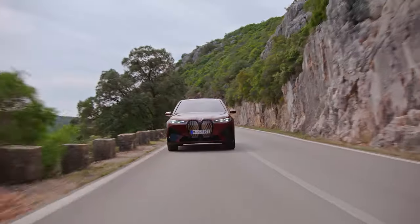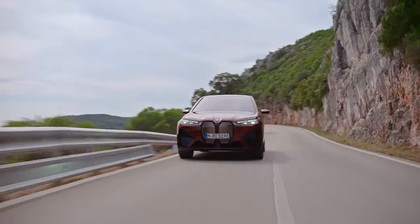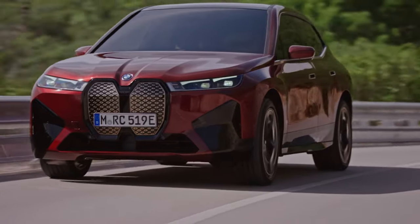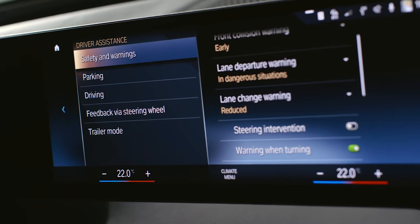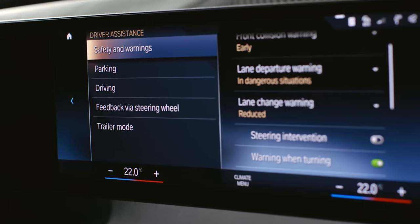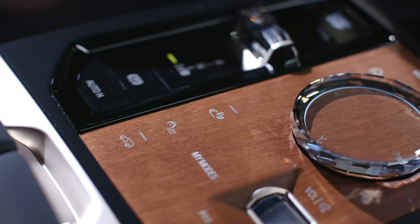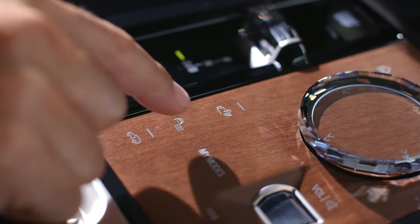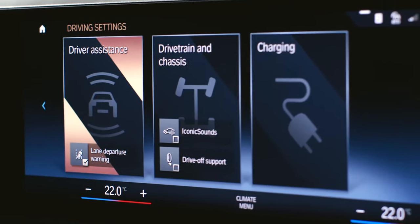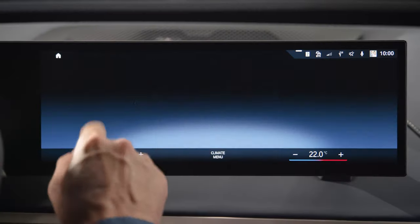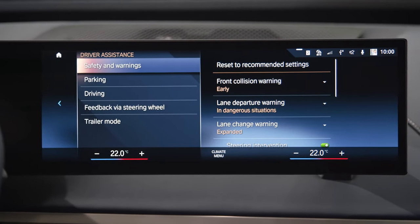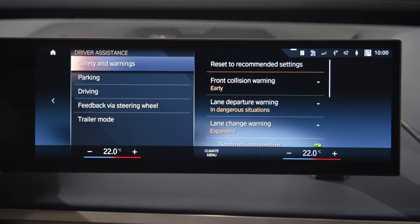Drive comfortably, safely and on top of the traffic situation with the driving assistance systems in your BMW with operating system 8. Simply press the driving settings button in the center console to enter the driver assistance menu. Here you can adjust all driver assistance systems depending on your vehicle equipment.